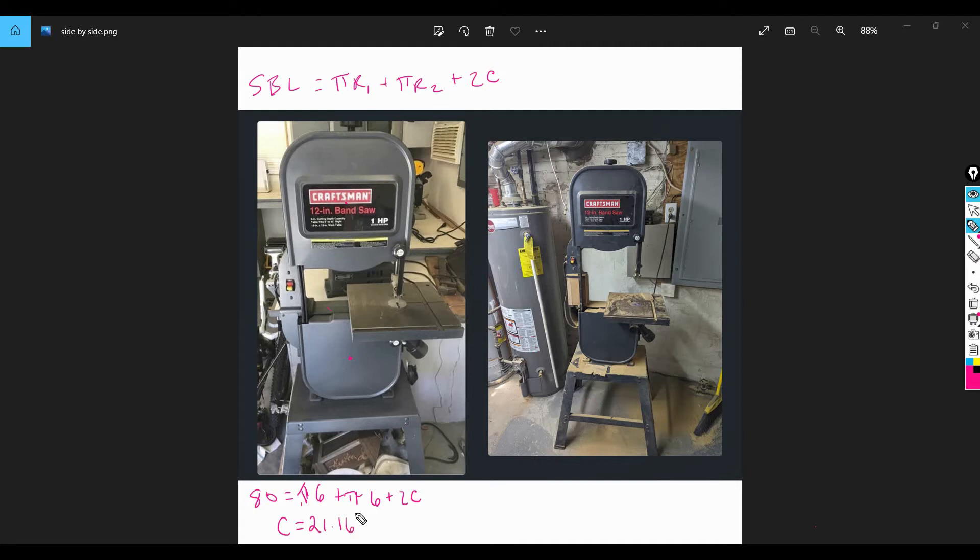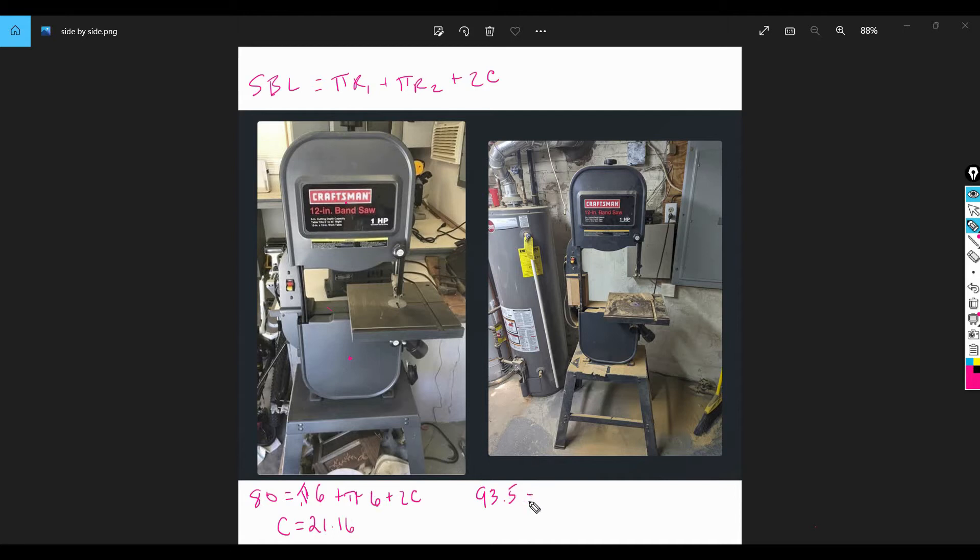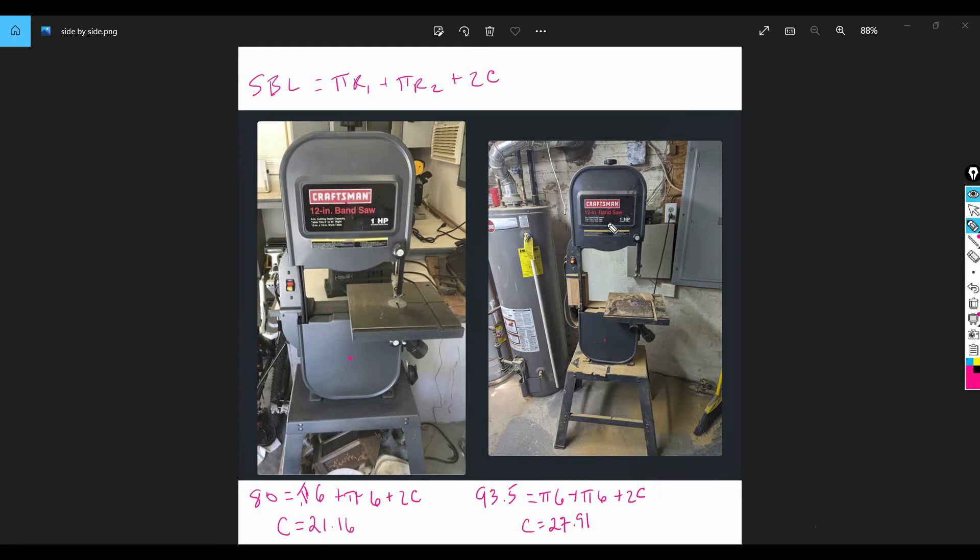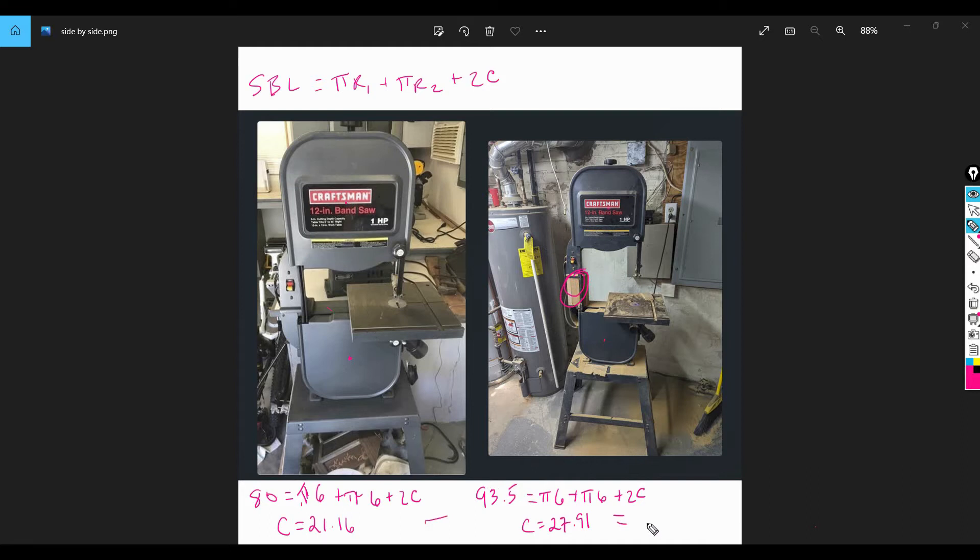Let me check my notes here just to make sure it's right. Yeah, 21.16. And then I used what blade length I wanted to move to, in this case 93.5. The wheels didn't change size so this is all the same, plus 2c, and I got c equals 27.91. Now this gives me the distance between here and here, and the 21.16 was the distance between here and here. If you take the difference between those two, you also get the amount you want to increase or make the riser block. So when you take the difference between these two center post distances, I got 6.75 inches. So 6.75 inches is how big I made my riser block.